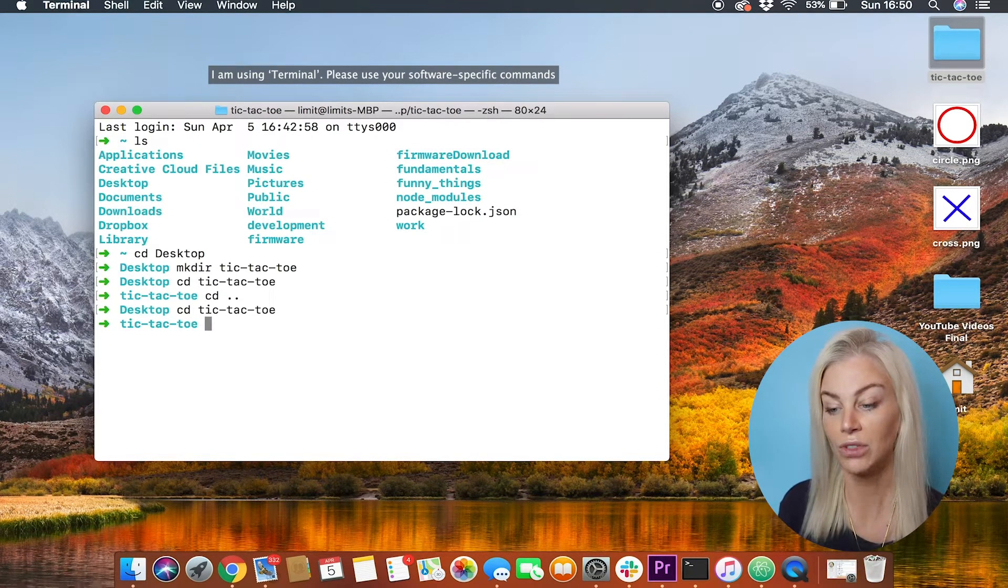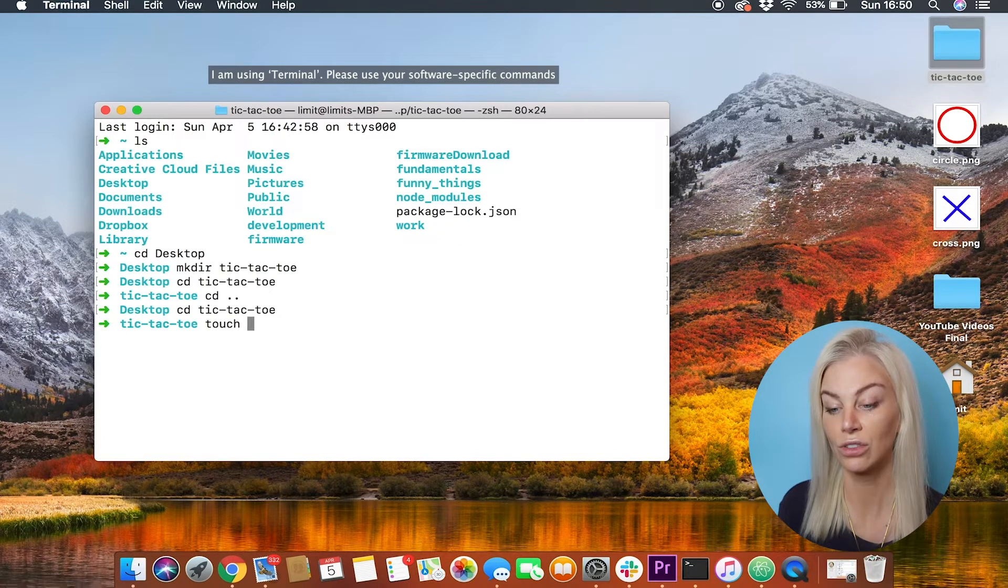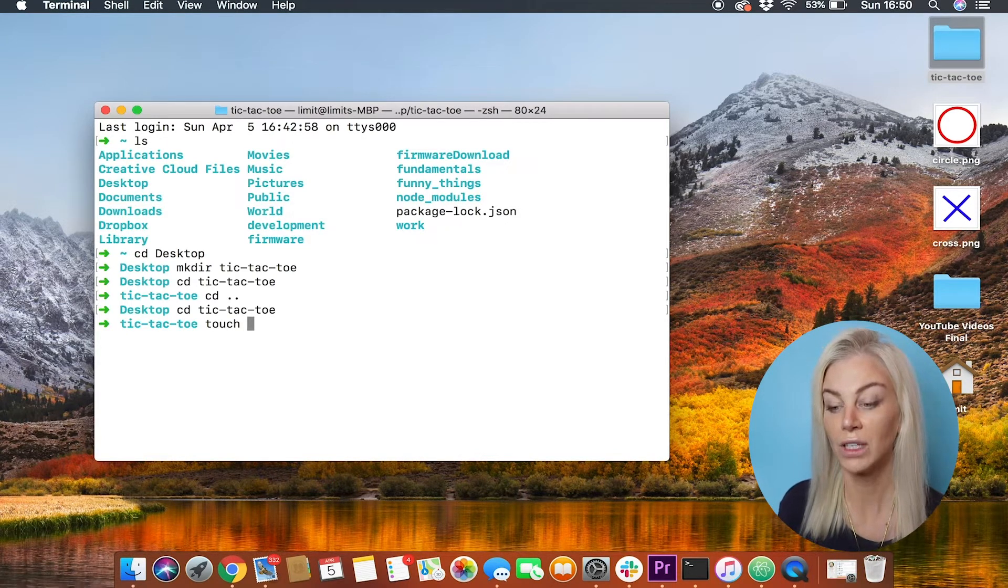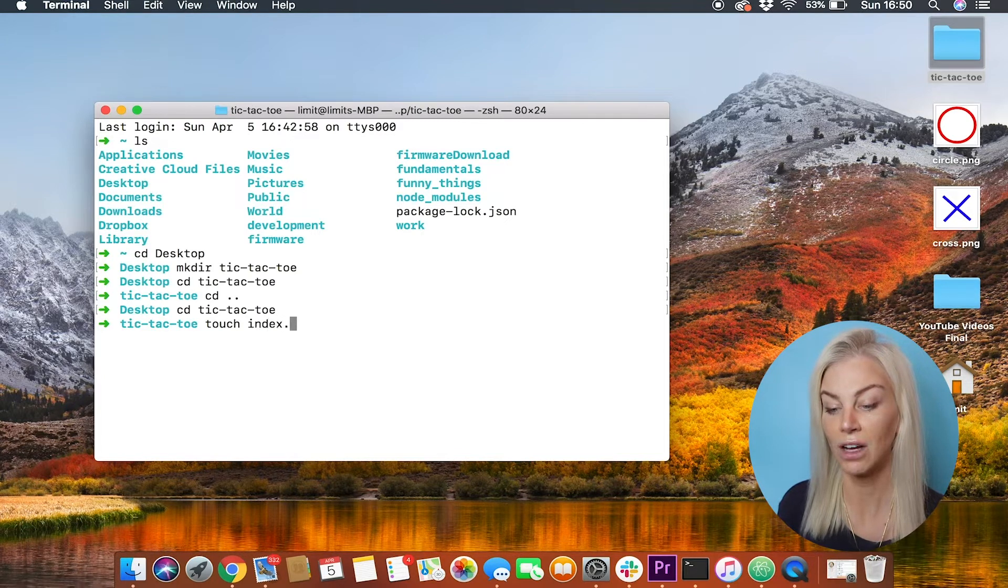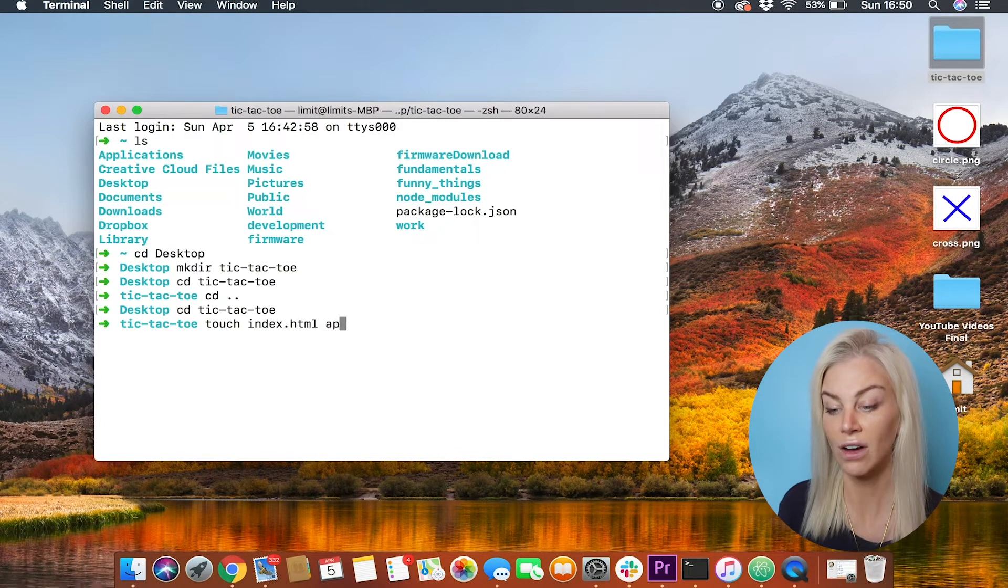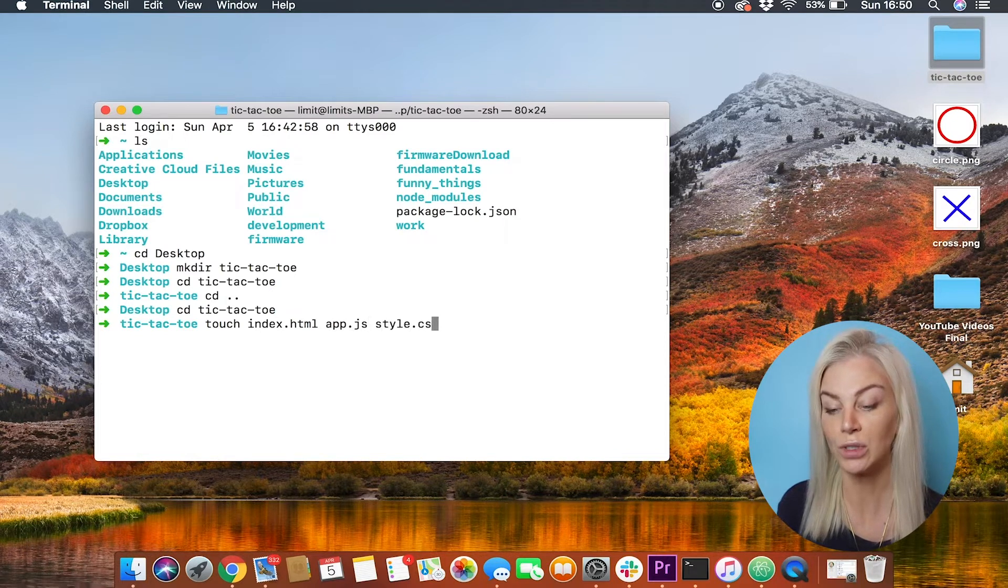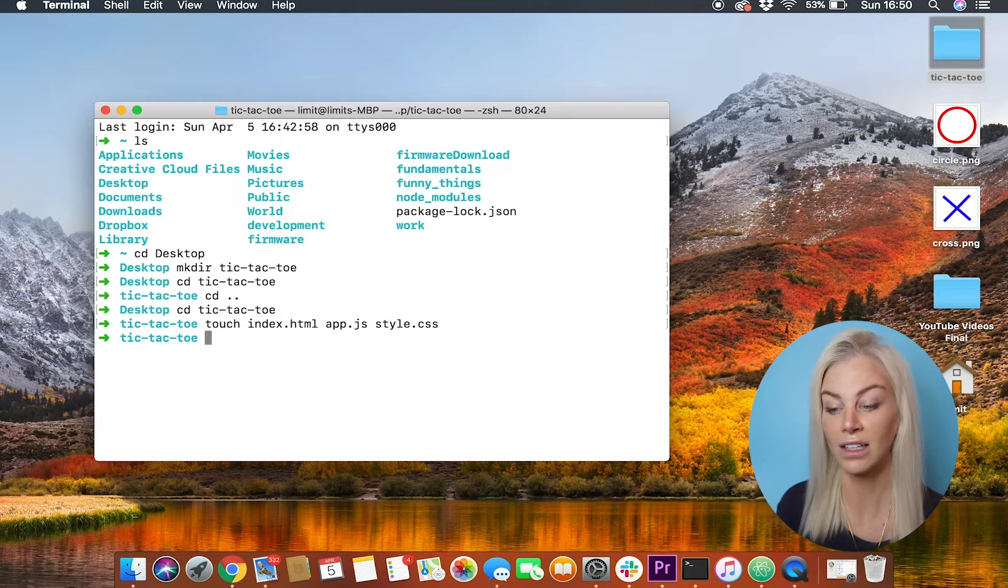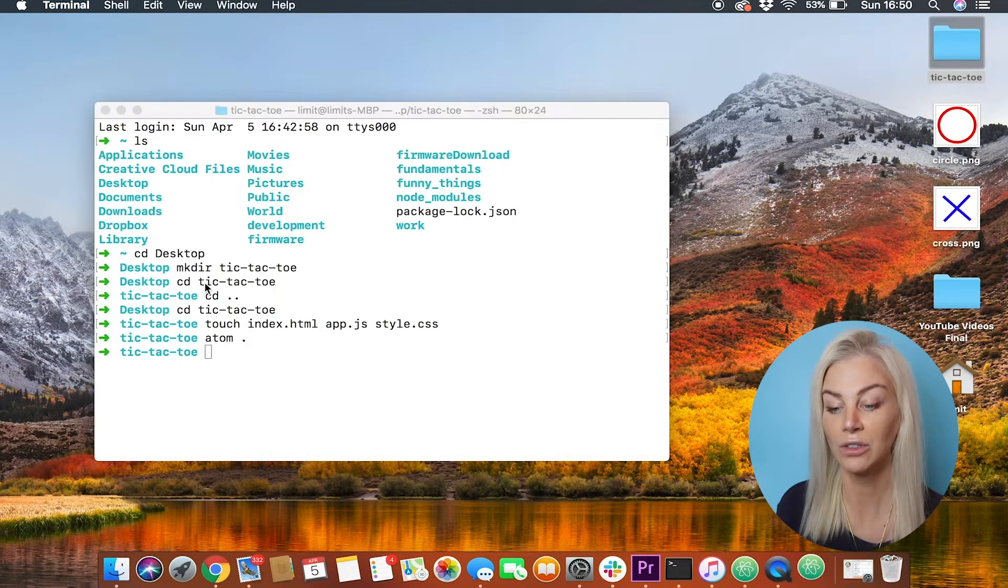If you ever use the command called touch, touch will create files. We need to create an HTML file, CSS file for our styling, and a JavaScript file to hold our JavaScript. I'm going to choose to call them index.html, style.css, and app.js. Okay, perfect.